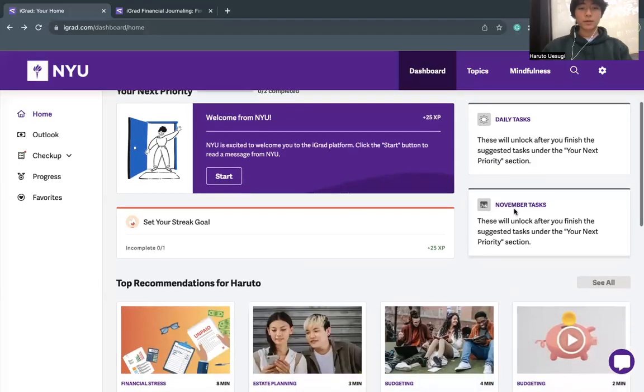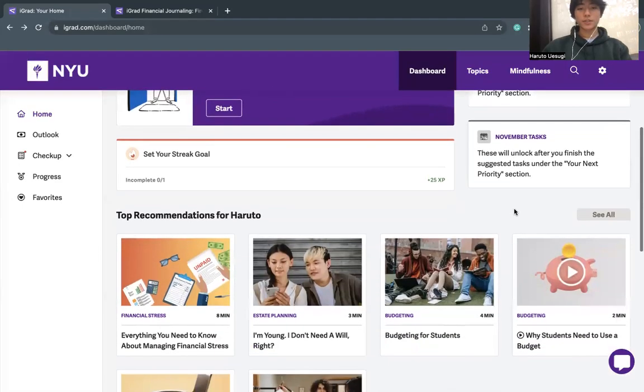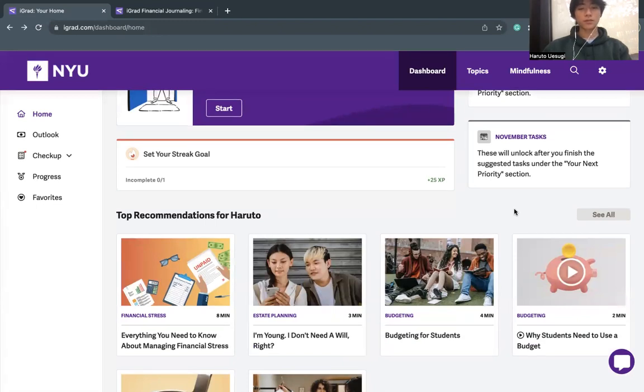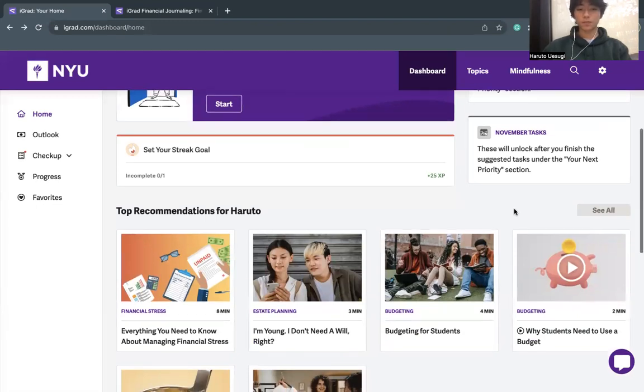For those who don't know, iGrad is a comprehensive financial wellness platform designed to empower individuals with the knowledge and tools they need to achieve their financial goals.